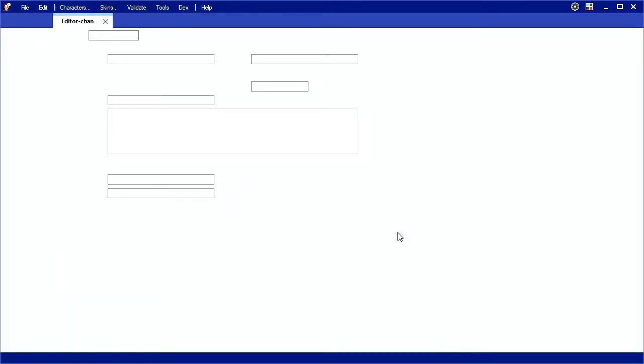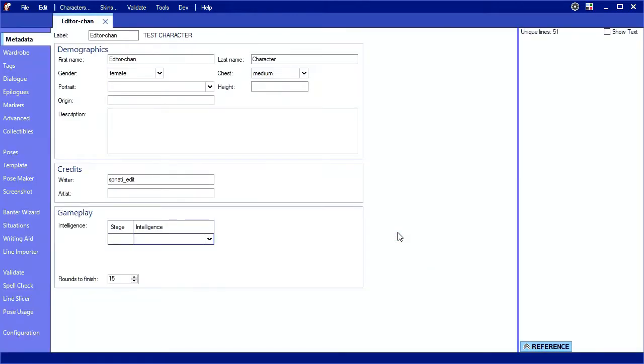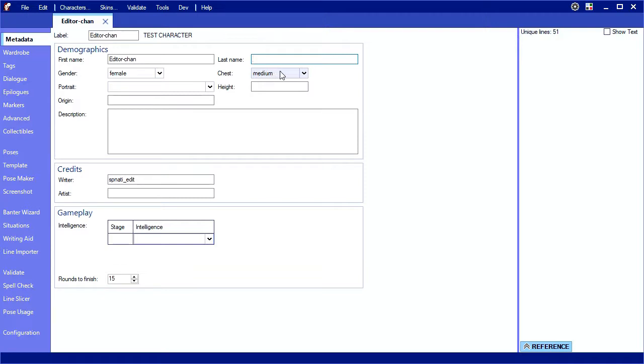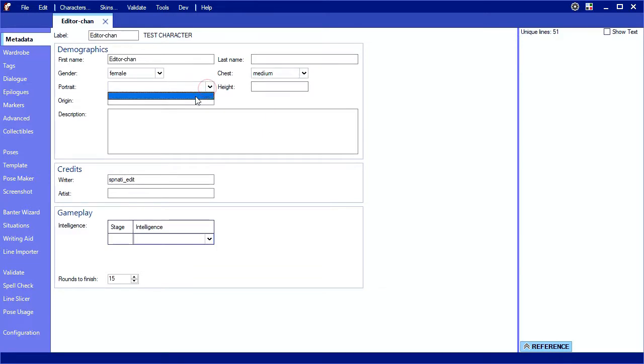The first thing we need to do is fill out the metadata. Most of this information is used for the character selection screen. The label is what other characters call yours. First name and last name are only used during selection. Gender and chest are how other characters will refer to your assets. For a male, chest becomes crotch. Portrait is for the start screen. I have no images yet, so there are no options yet.